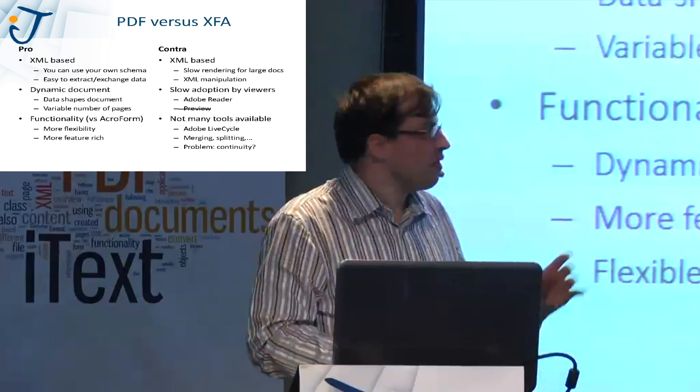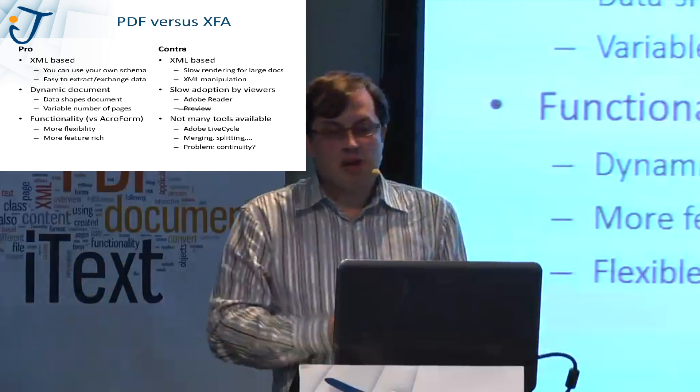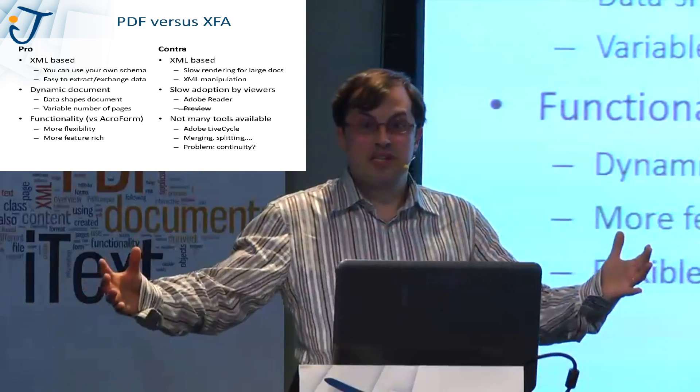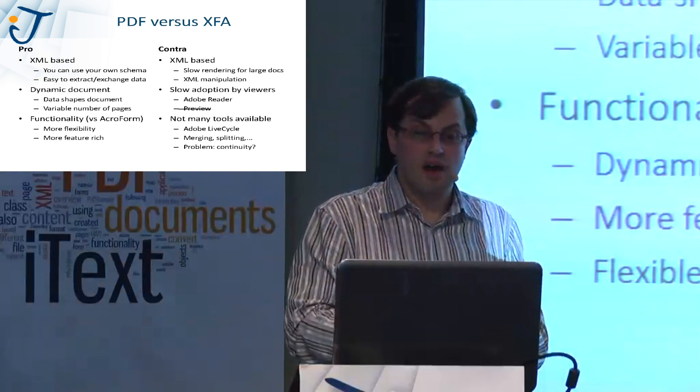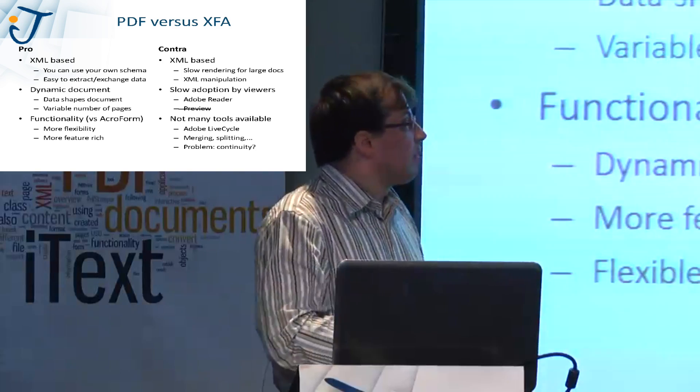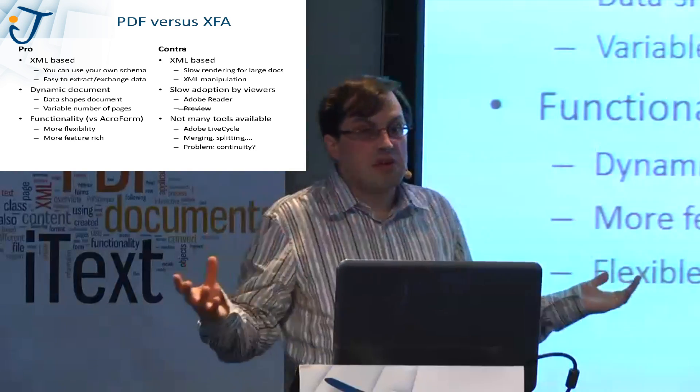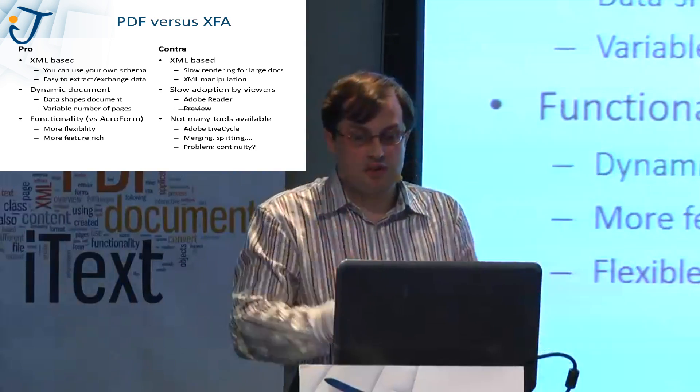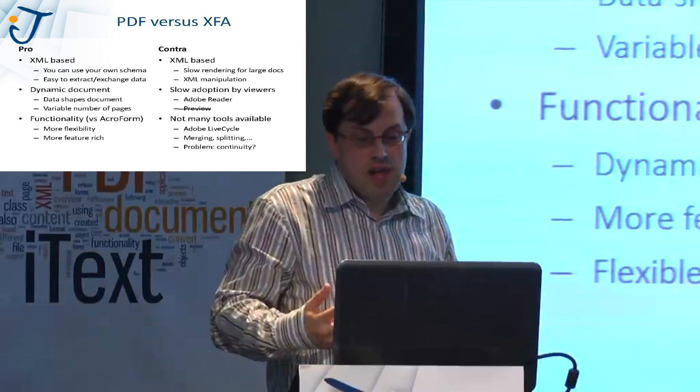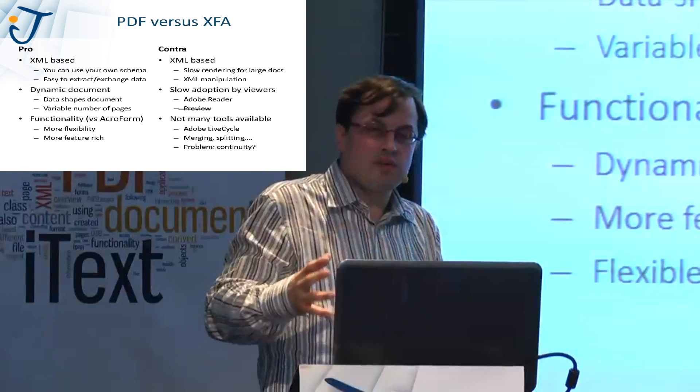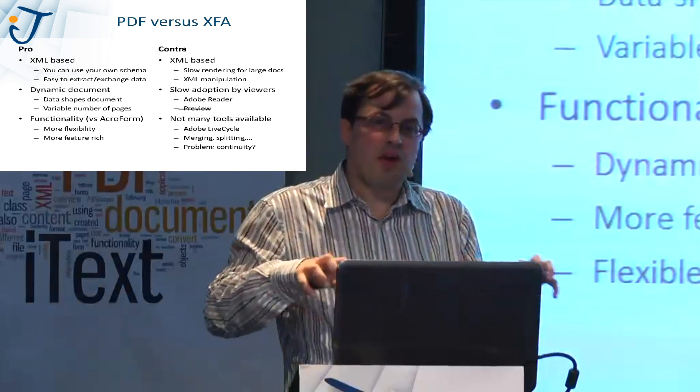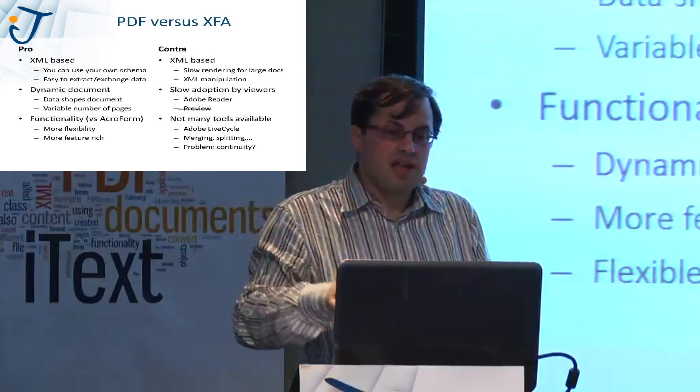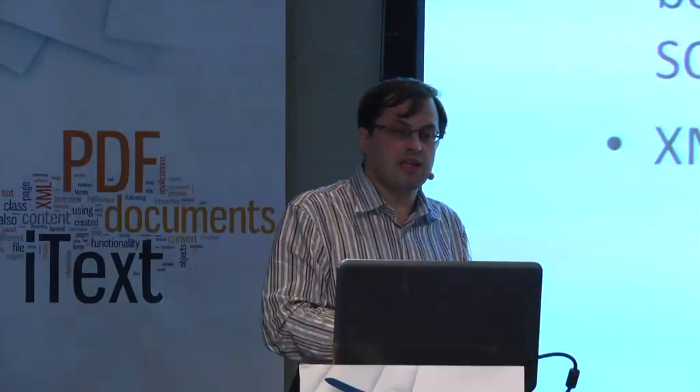Now, contras. One of the pros is it's XML based. It's also a contra. Because if you have a document that has 100 pages, it takes a while to render in Adobe Reader. The adoption by viewers, you can open an XFA form in Adobe Reader, but if you open it in Preview, Preview will say, I don't recognize it. You don't see the form. And there are not many tools available. And that's also a point where we said, why are there not many tools available? Isn't any competitor of ours interested in creating something like Adobe Lifecycle? Does it make sense to invest time in an XFA?